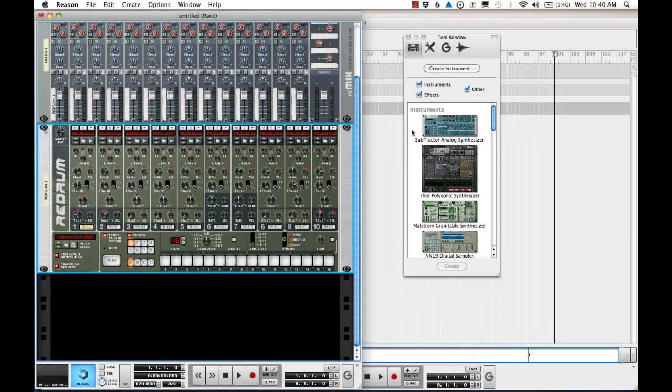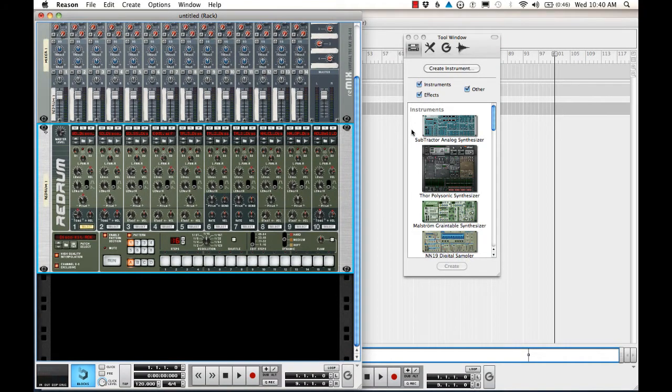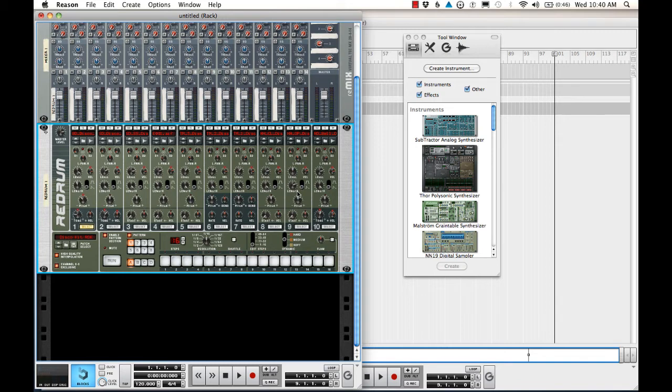Hello, in this tutorial I want to introduce you to the ReDrum drum computer. This is the drum machine in Reason and it's a pretty fantastic device. Let me just introduce you to all of the components.